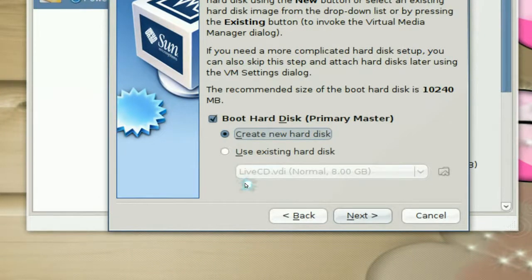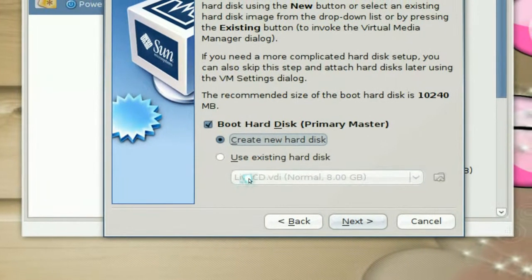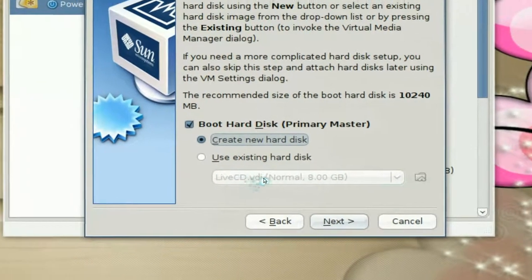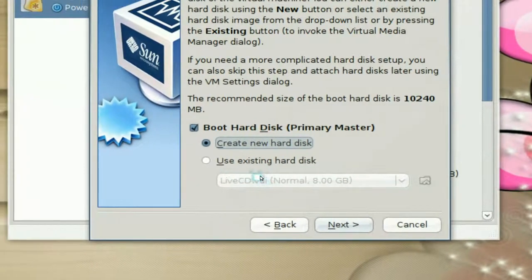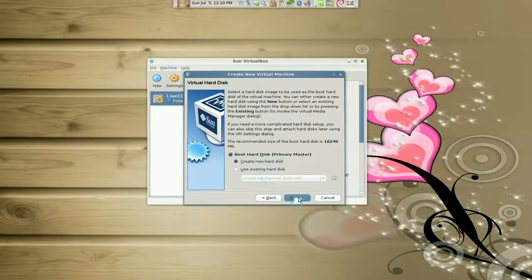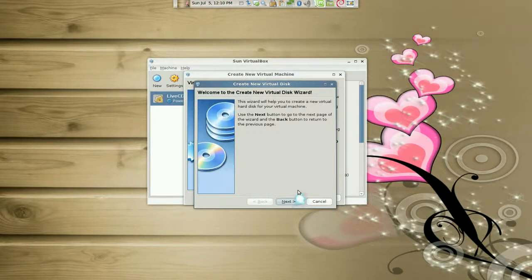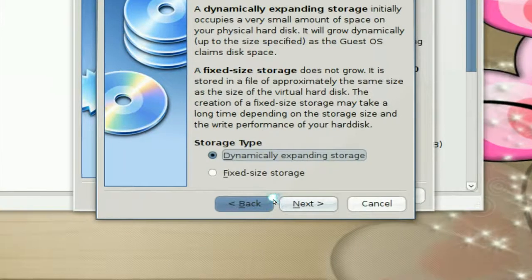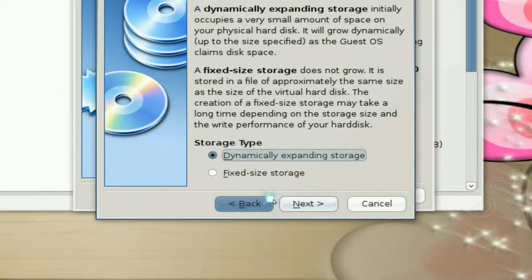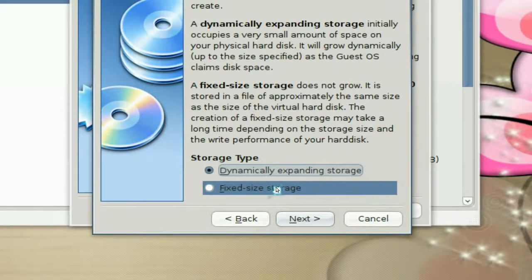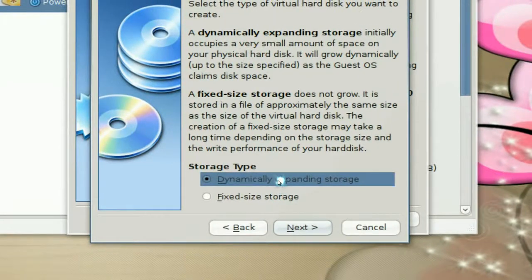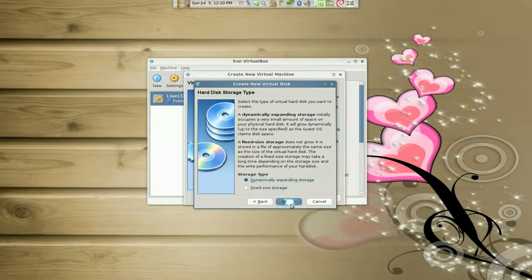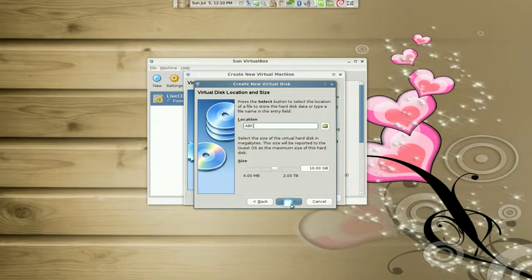And here. Let me see. This is a boot from the master. You can create a new hard disk then. Or you can use the existing one if you have an existing one. But let's say we create a new one. Because that's normally what new people do. And you probably want a dynamic expanding storage. Because a fixed size, you cannot change it later. Dynamic, you can change the storage size later if you want to increase it. So that's what you want.